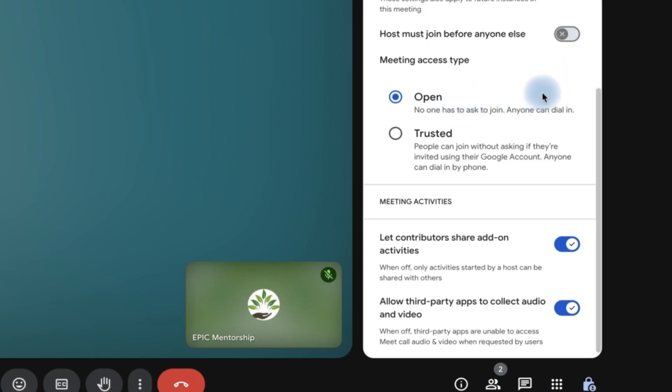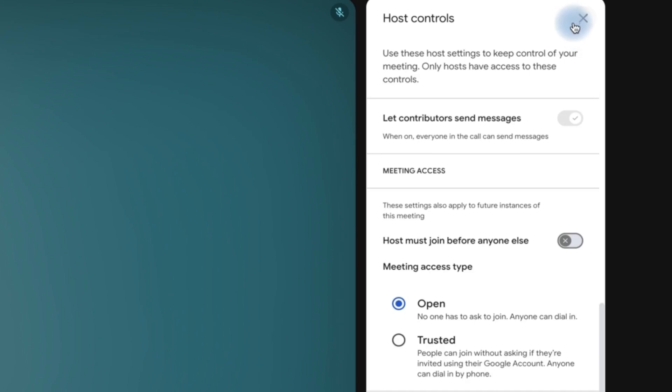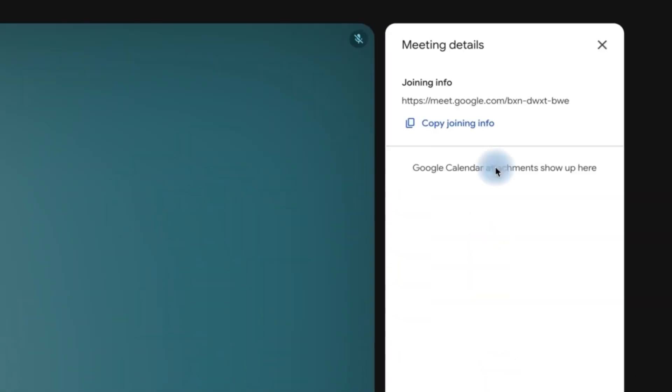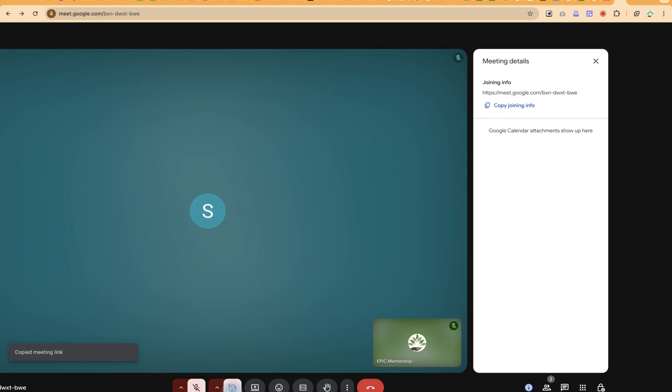So once you've finished with this, you can just click out. And let's say I have someone that wants to join. I can just copy this link, and once I go back to the other meeting link, I can enable that person to join.